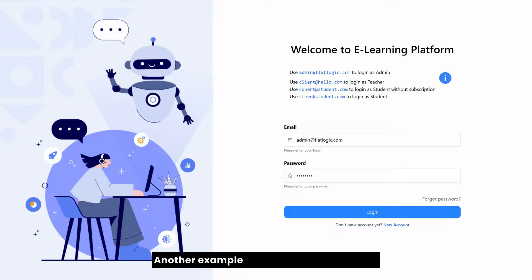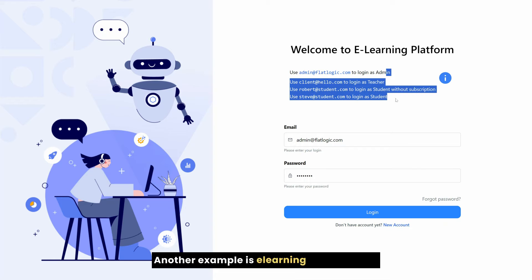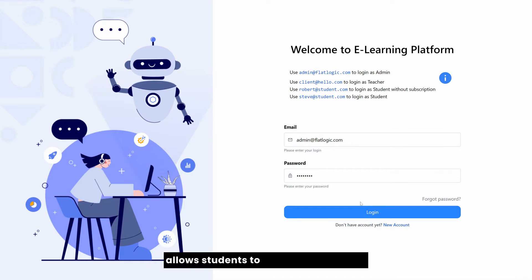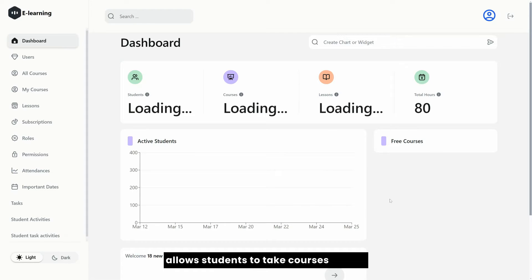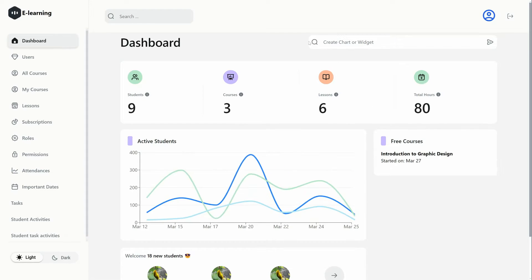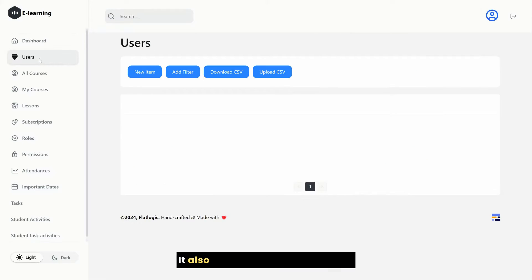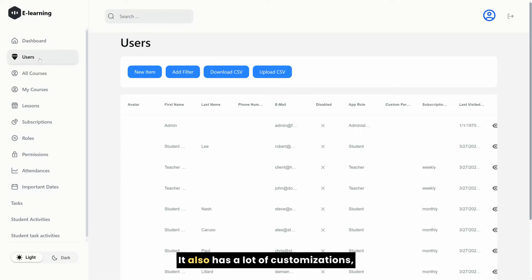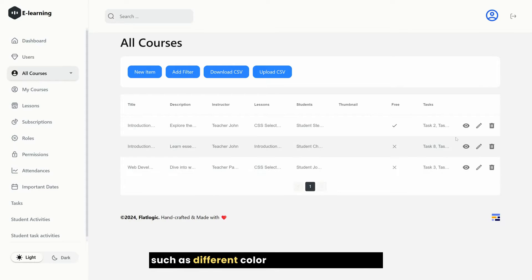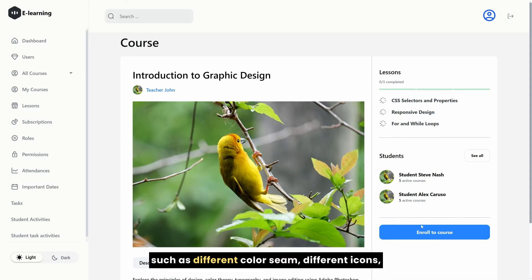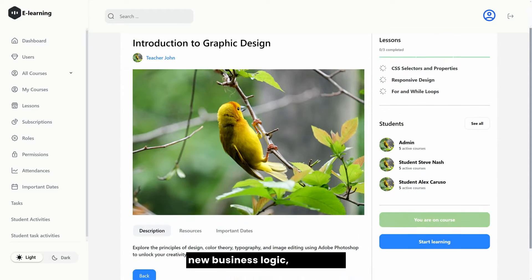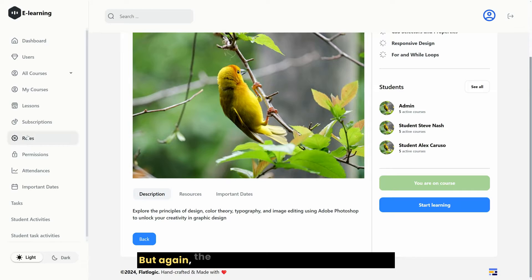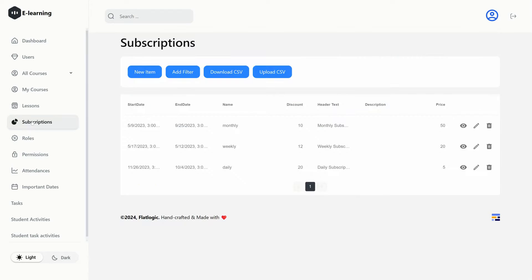Another example is a learning platform that allows students to take courses online. It also has a lot of customizations such as different color scheme, different icons, new business logic. But again, the engine of the software is the same.